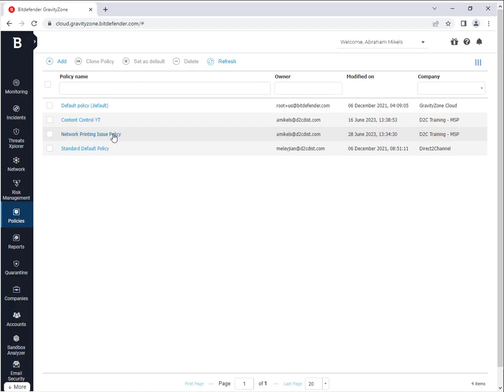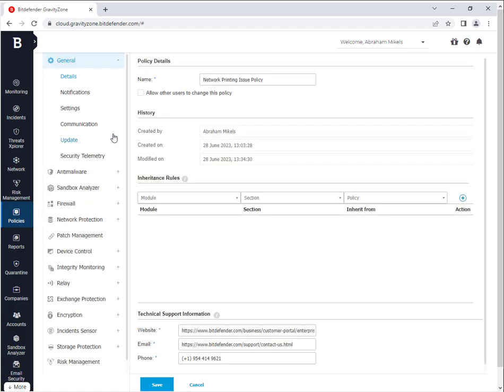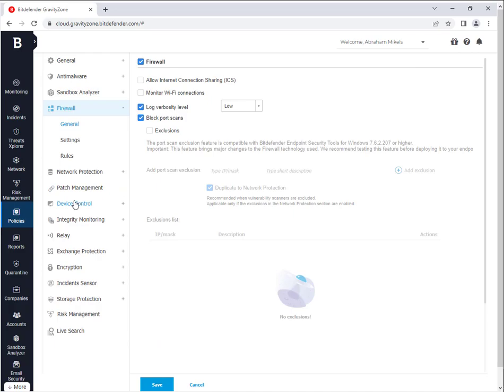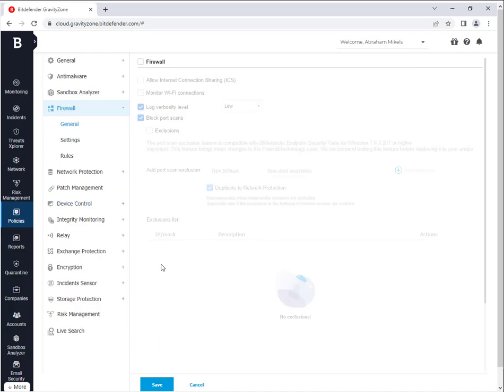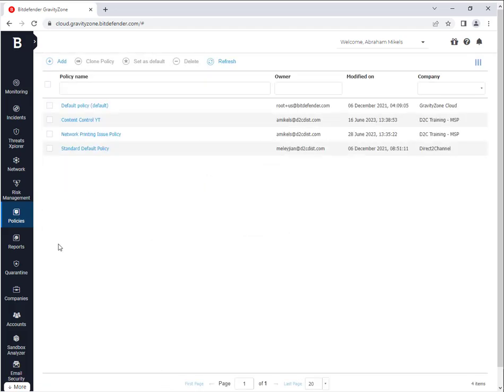So I'll click on that and once you get in, the first troubleshooting step you're going to want to do is make sure it's actually the firewall that's causing the issue. So by doing this, you'll just click on Firewall and then what you want to do is uncheck Firewall and save it. And from there, with it unchecked, you can go ahead and try the network printing again and see if that fixes it.